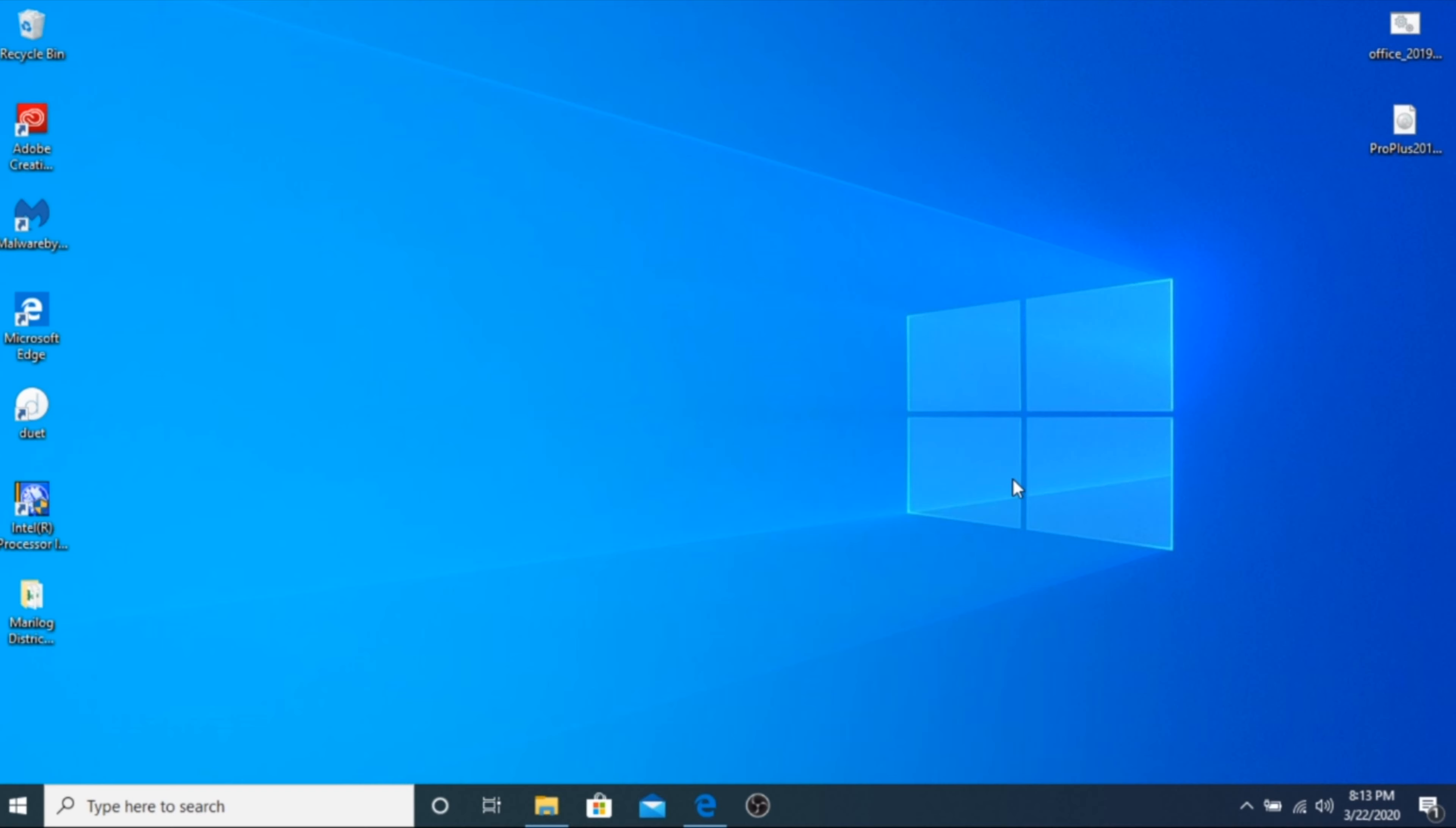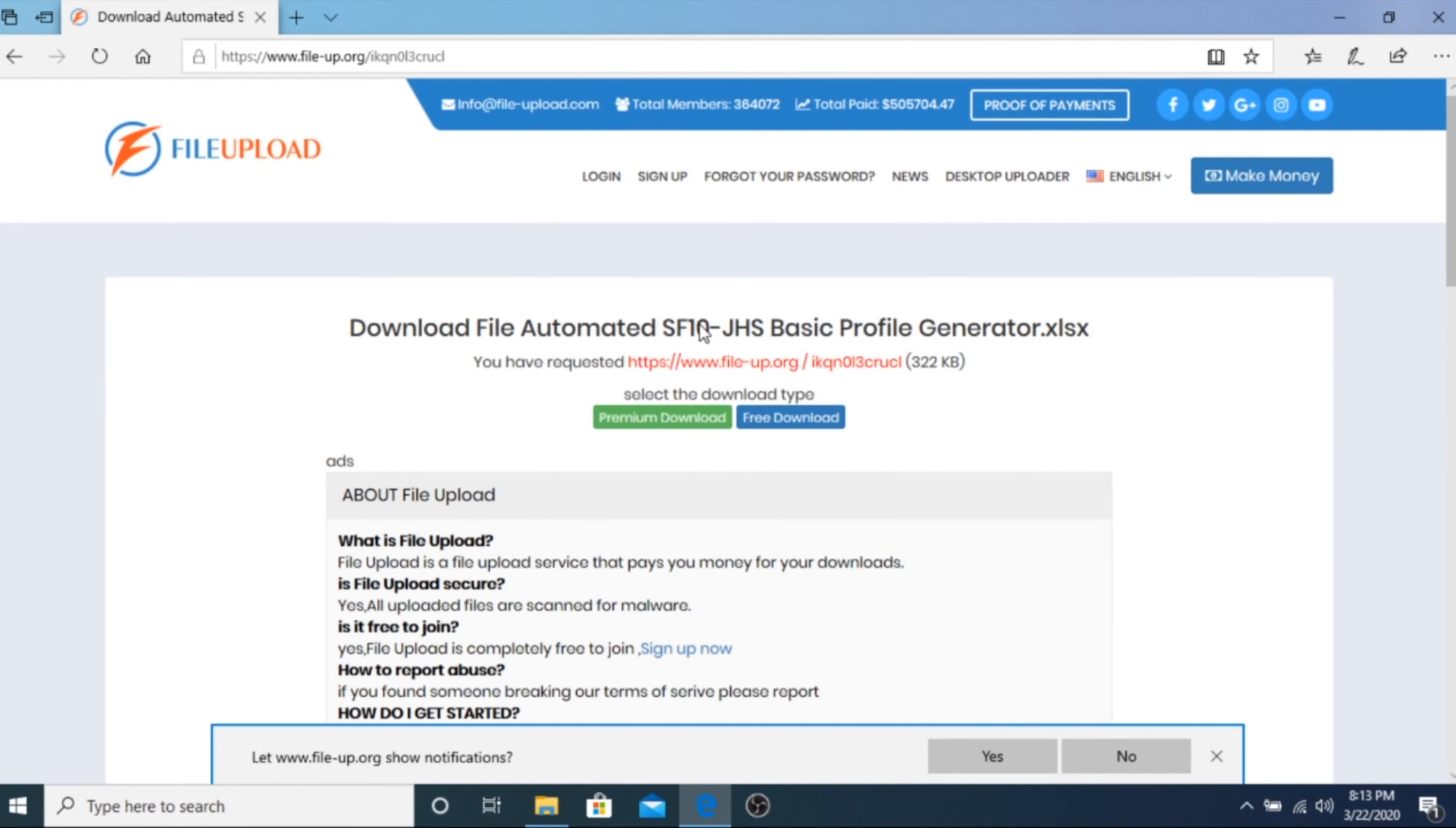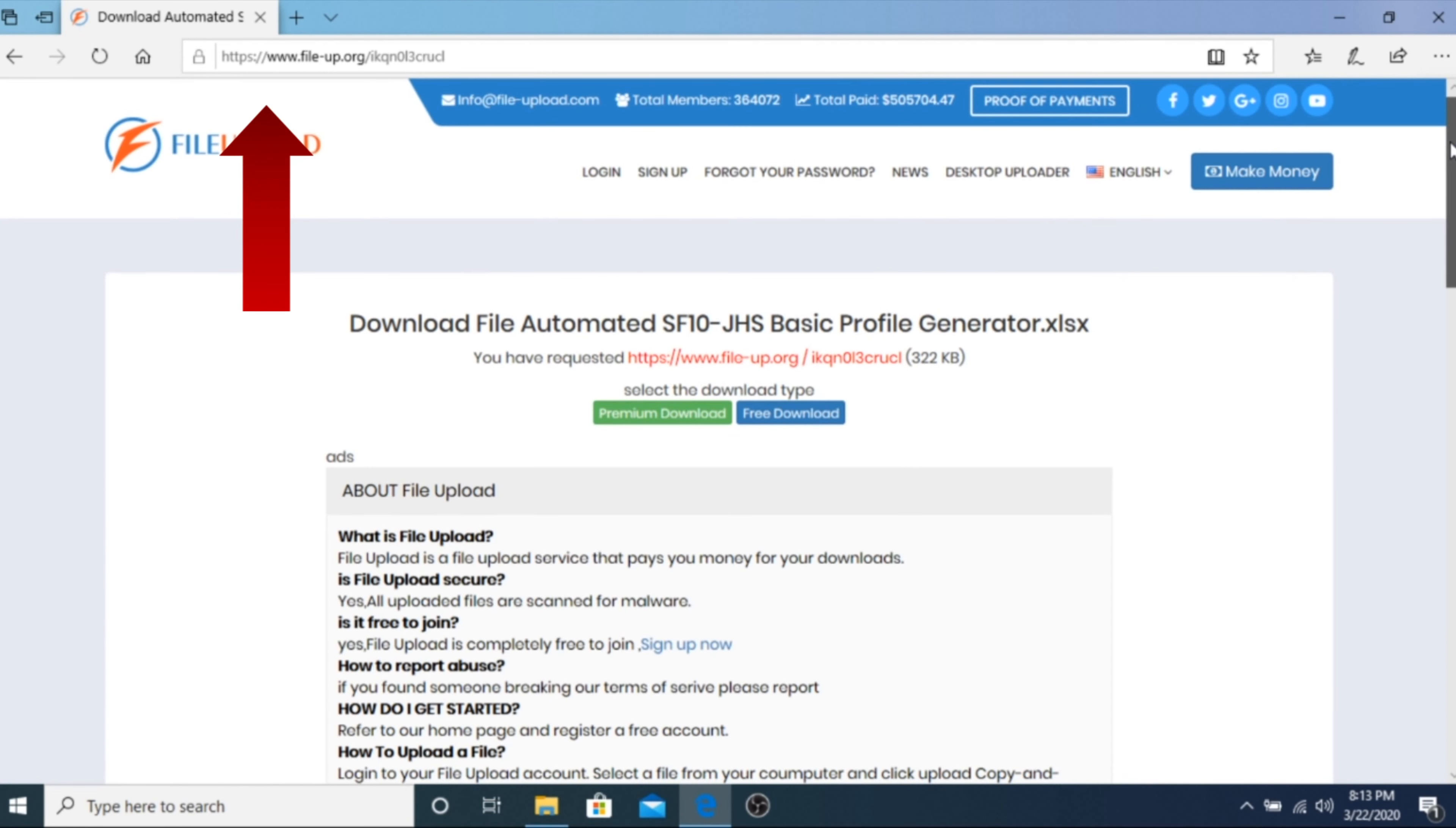To proceed, download the automated School Form 10 basic profile generator from the link below. I have provided multiple links as backup files, so you may choose either of these links if one link is not working.